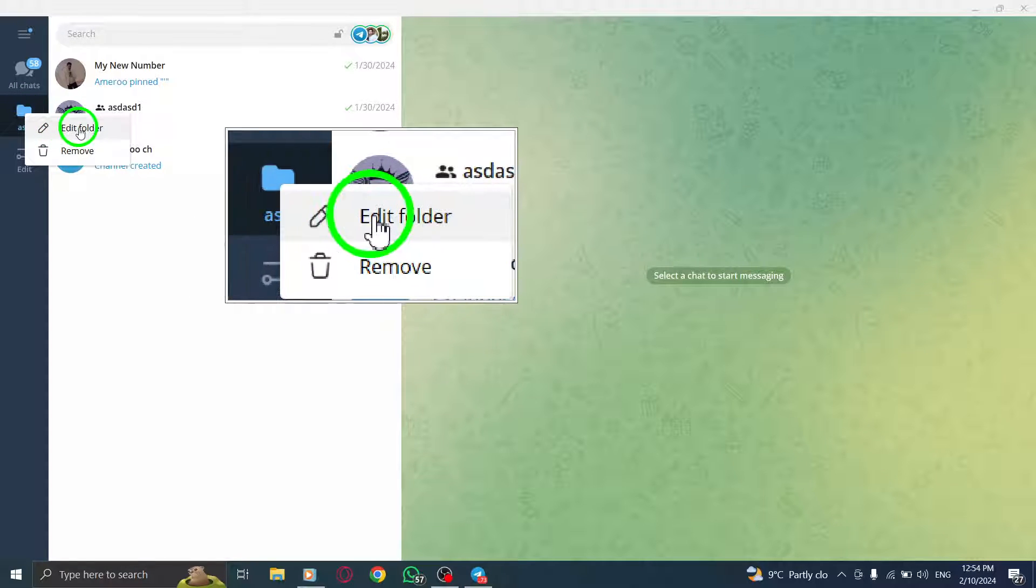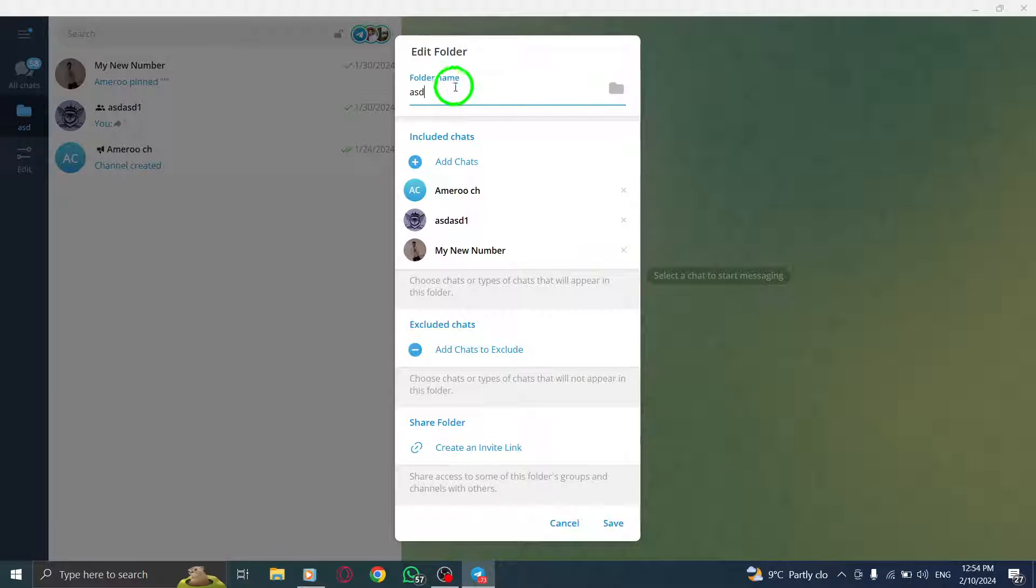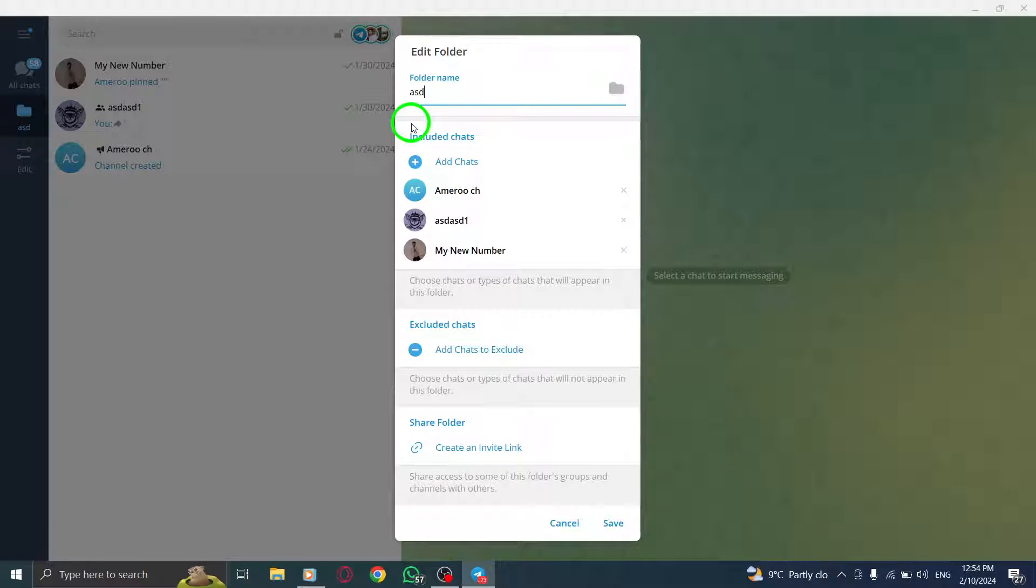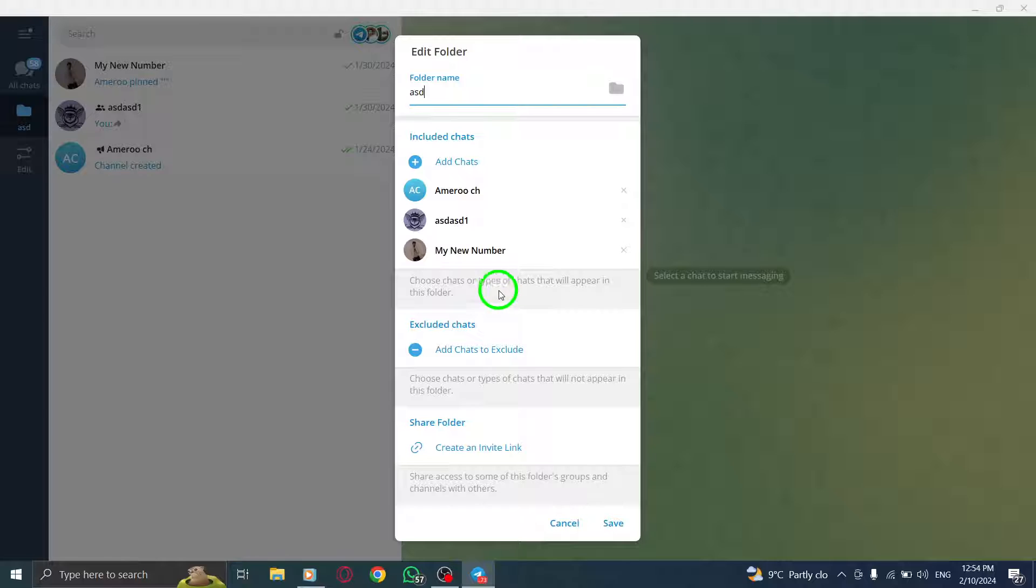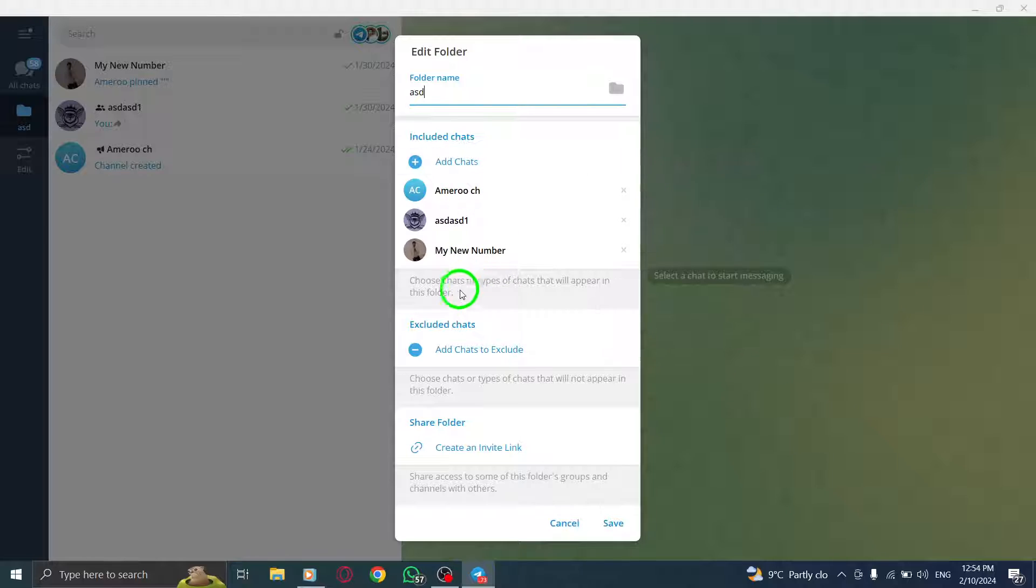Step 4. A pop-up will appear with your folder's options, including adding more chats or deleting them from the folder by clicking the trash icon.